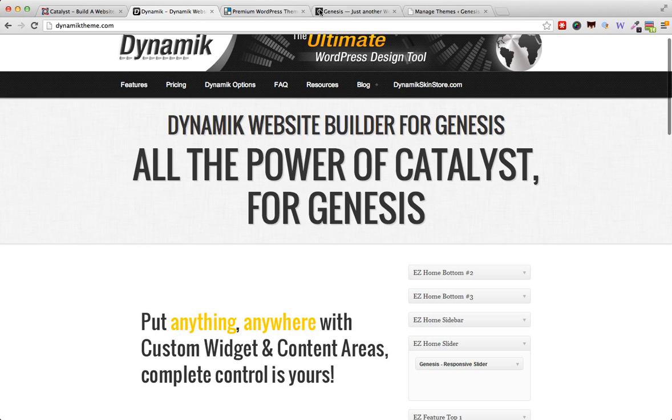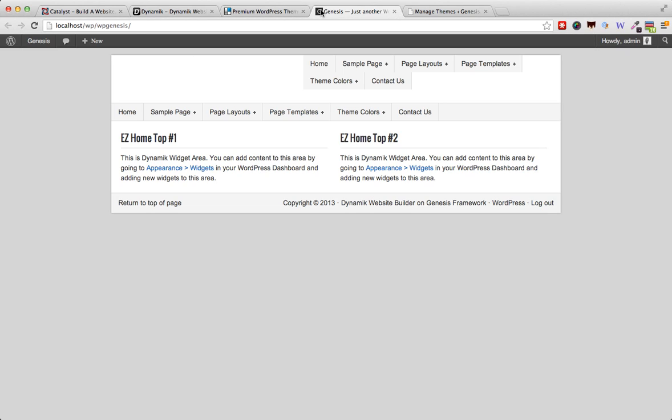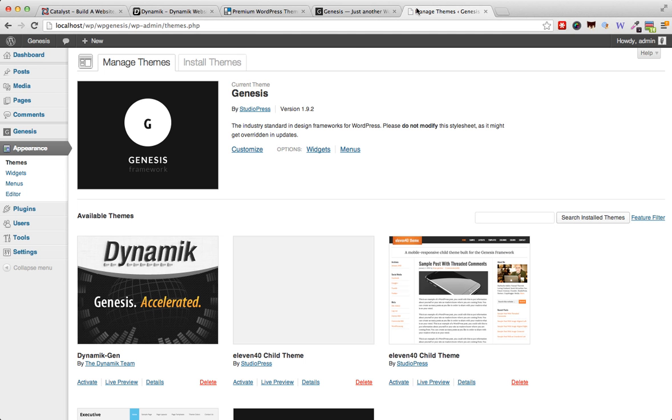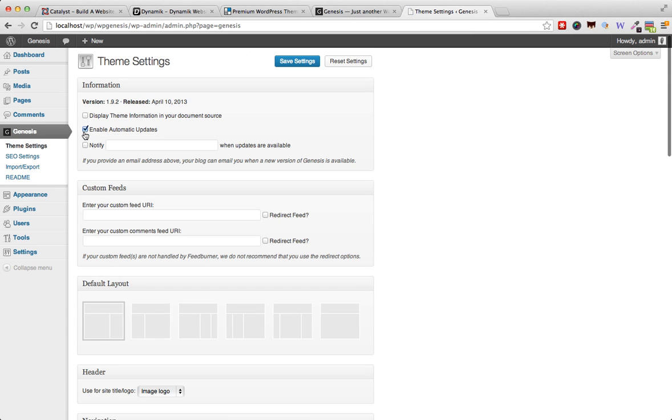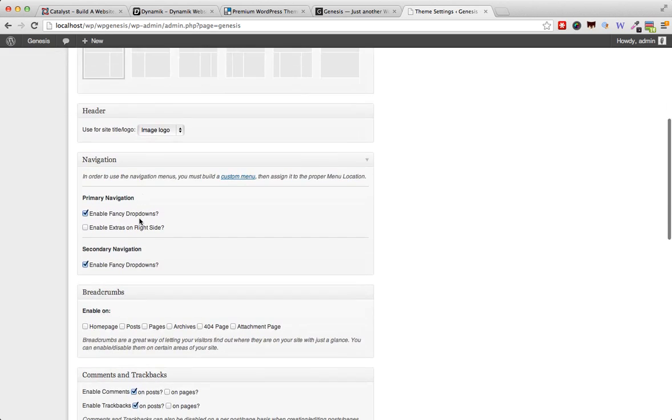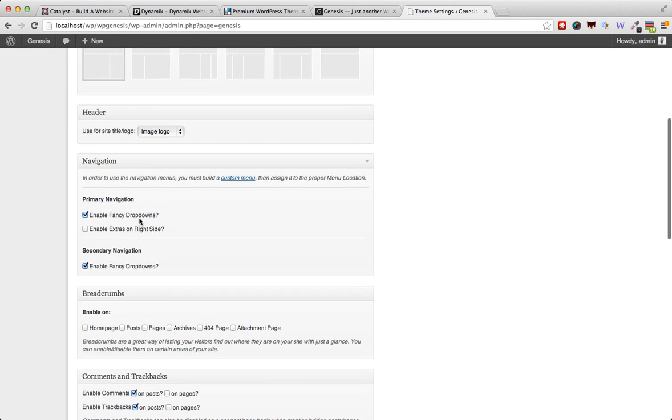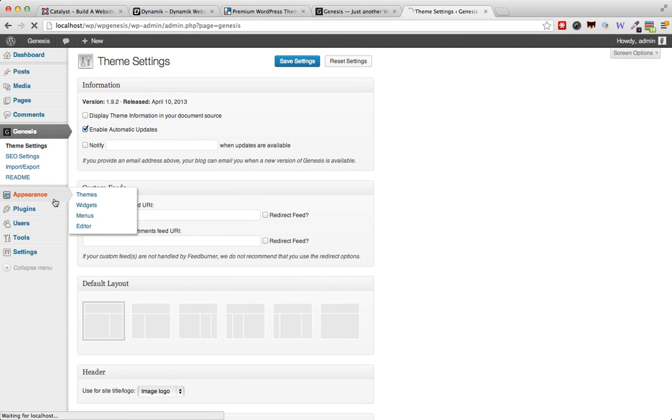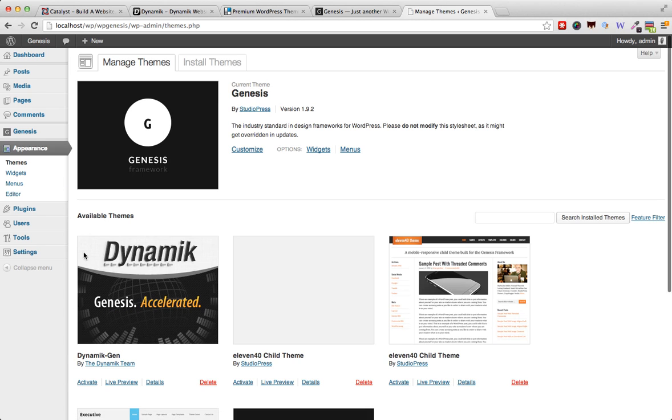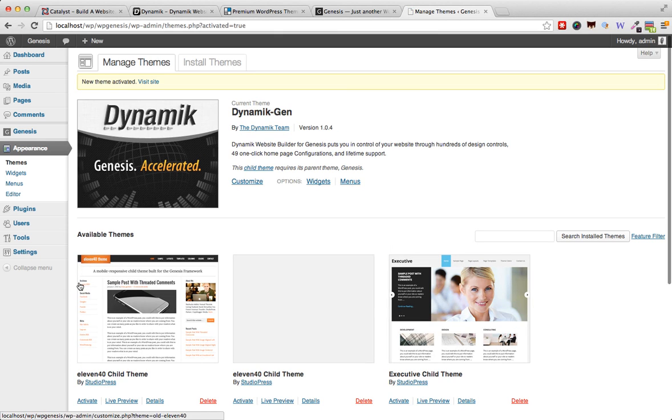Let's take a look at our Genesis website here. I have got installed the Genesis framework and as you can see, this doesn't really give me many options for customization of my site. However, if I go ahead and install and activate the Dynamik theme, I will have many more options as you can see here by the three new menu items added.